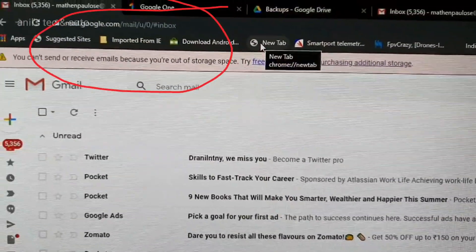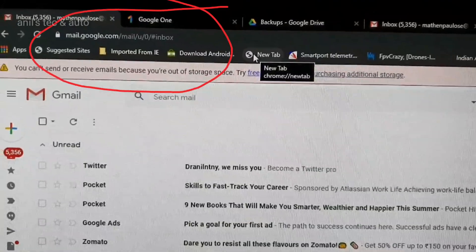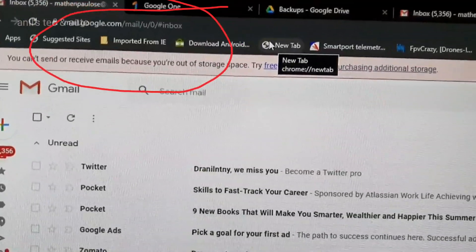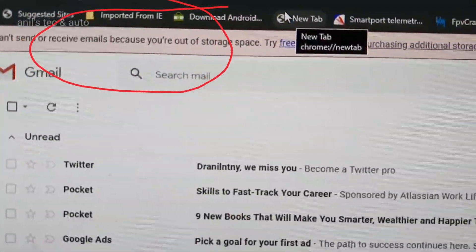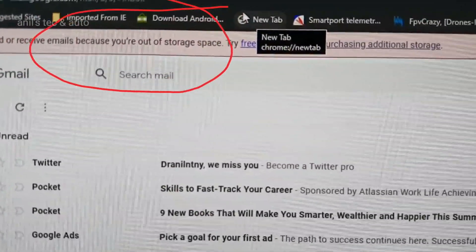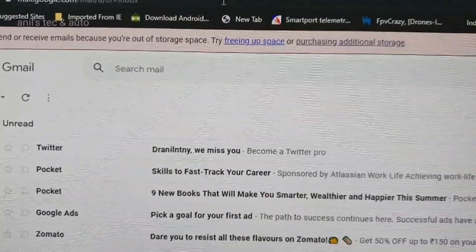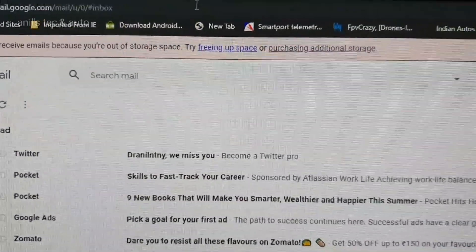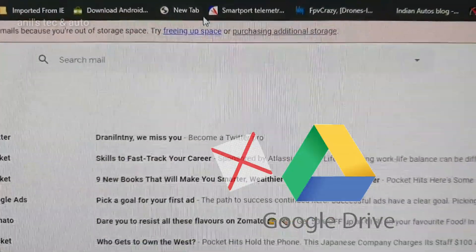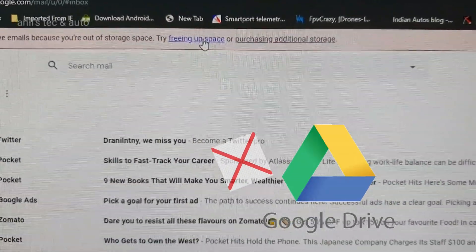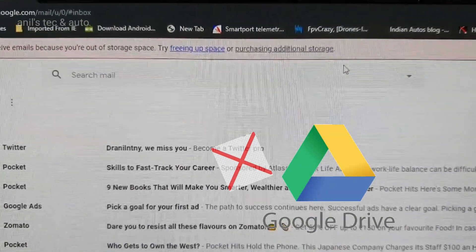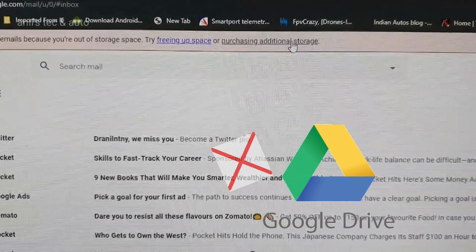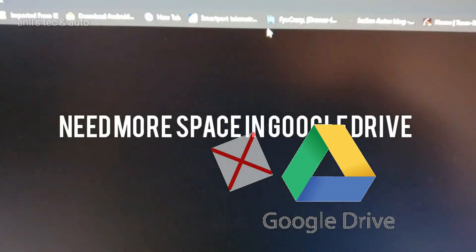The reason is this: you can't send or receive emails because you are out of storage space. So you have to either free up space or purchase additional storage.